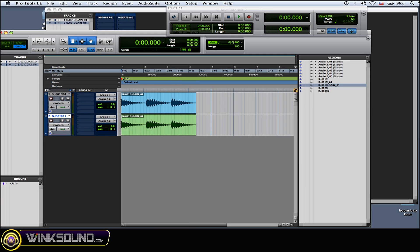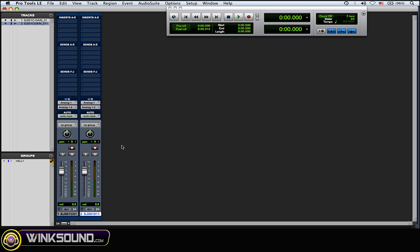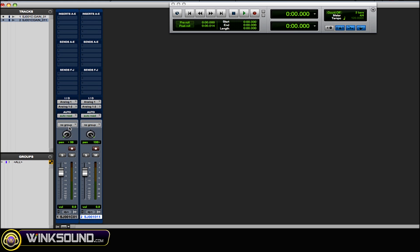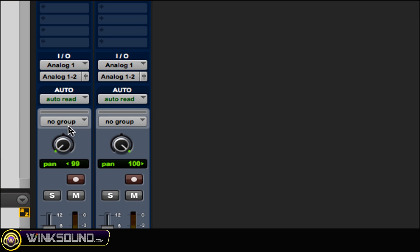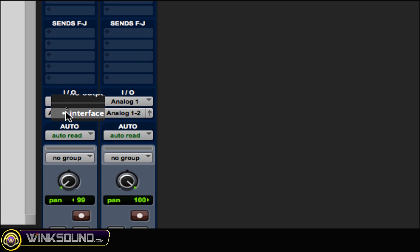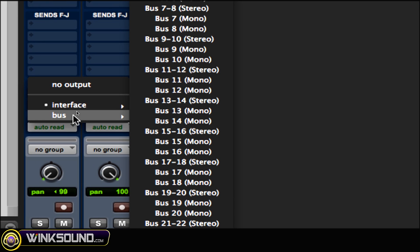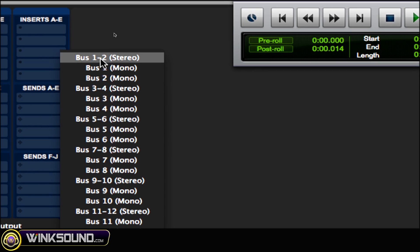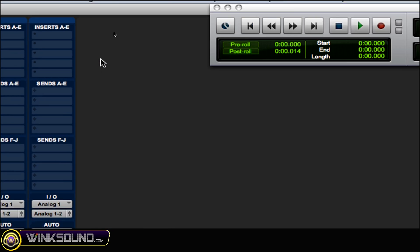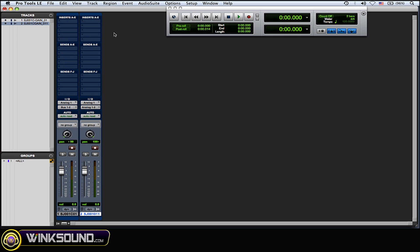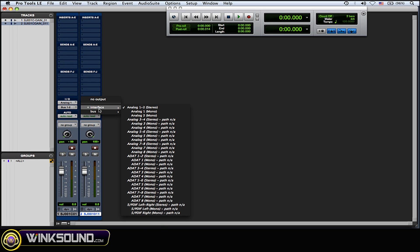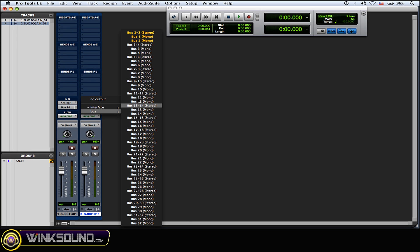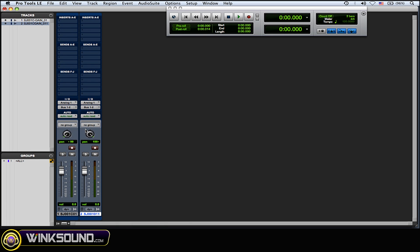Then what you want to do is pan one hundred percent left and the other hundred percent right. Then you want to go to the outputs of these two tracks and change them to a bus you're not using. So I'm going to choose bus one and two. I'll zoom back in so you can see the outputs are bus one and two.